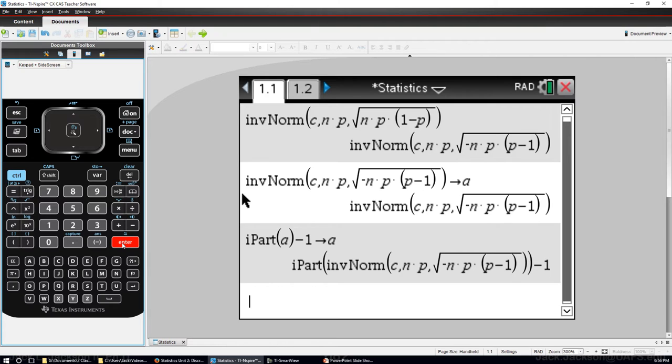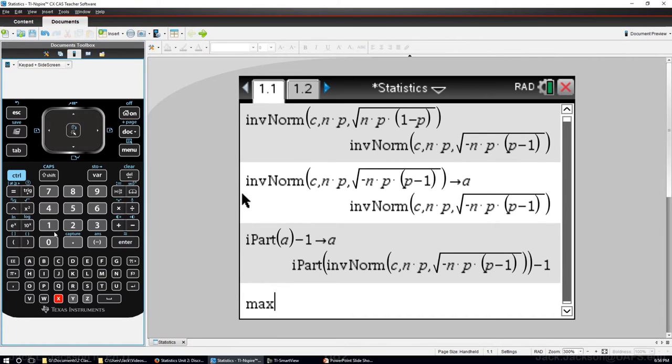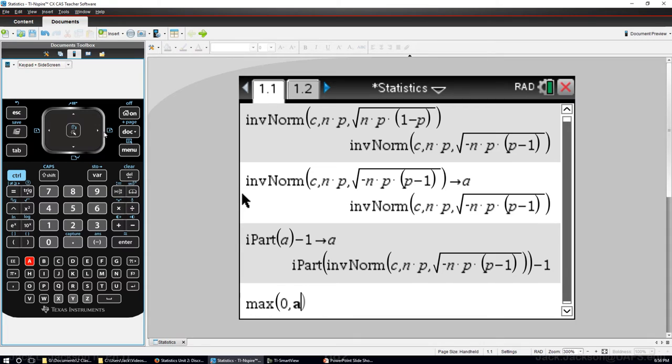So let's make sure we don't get below zero. We'll take the maximum of zero and what we have currently in A and we're going to take that and store that as A.